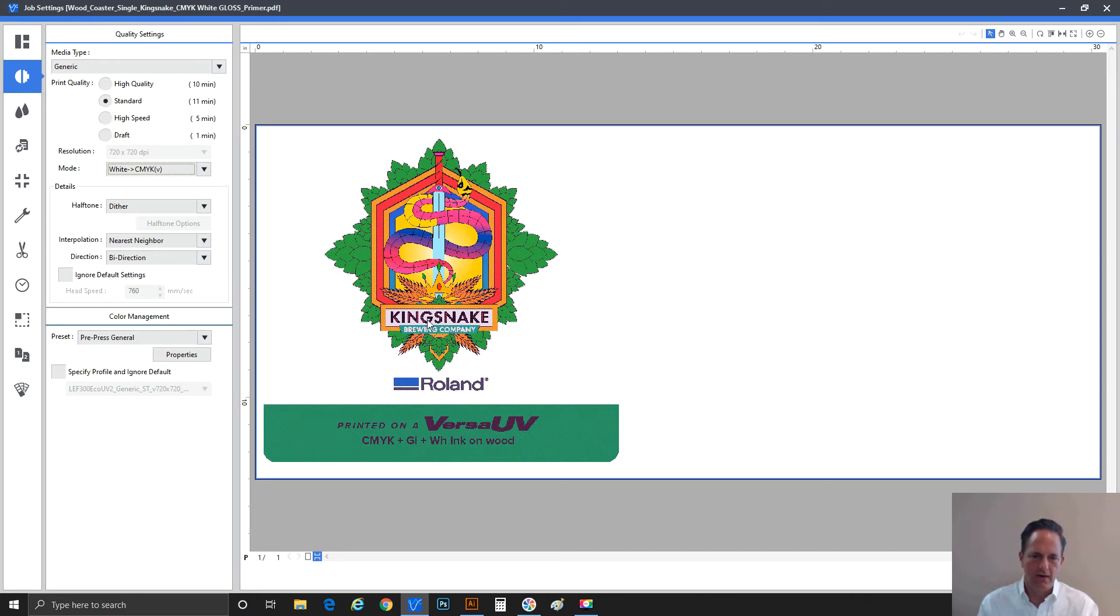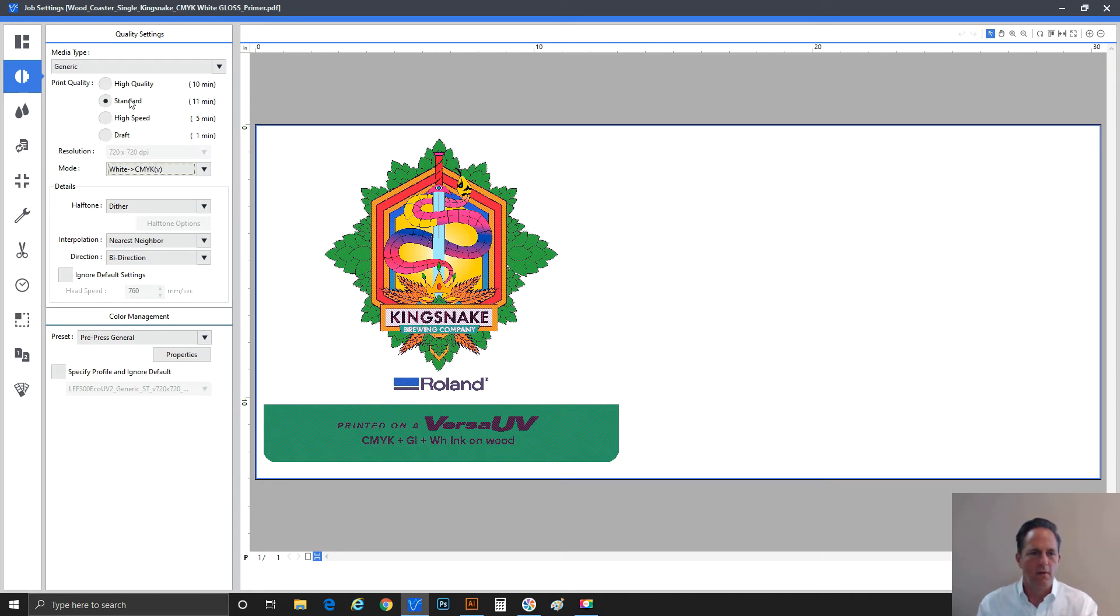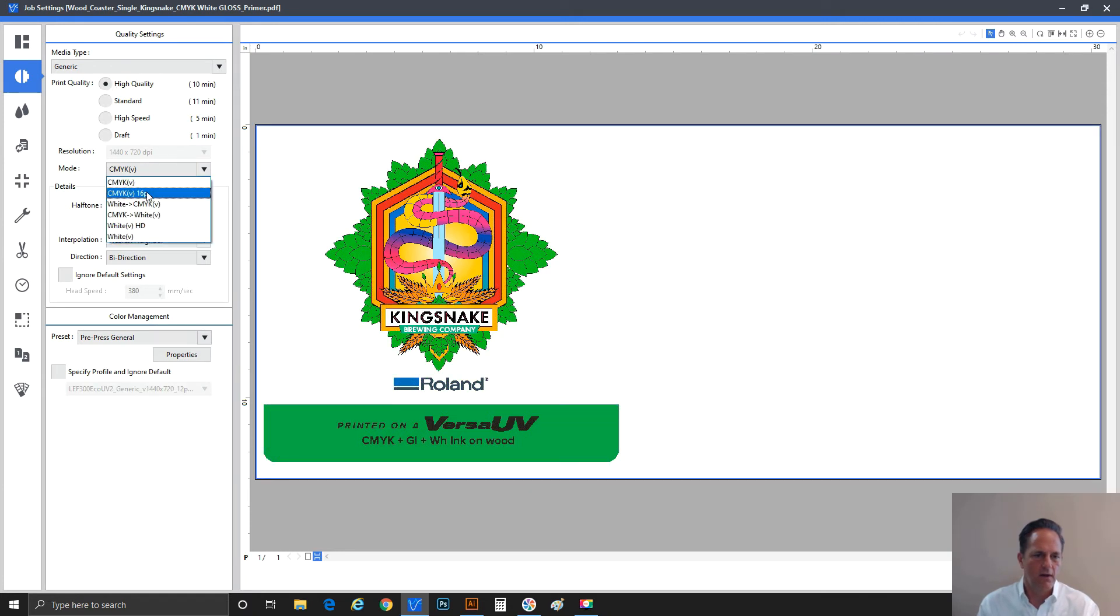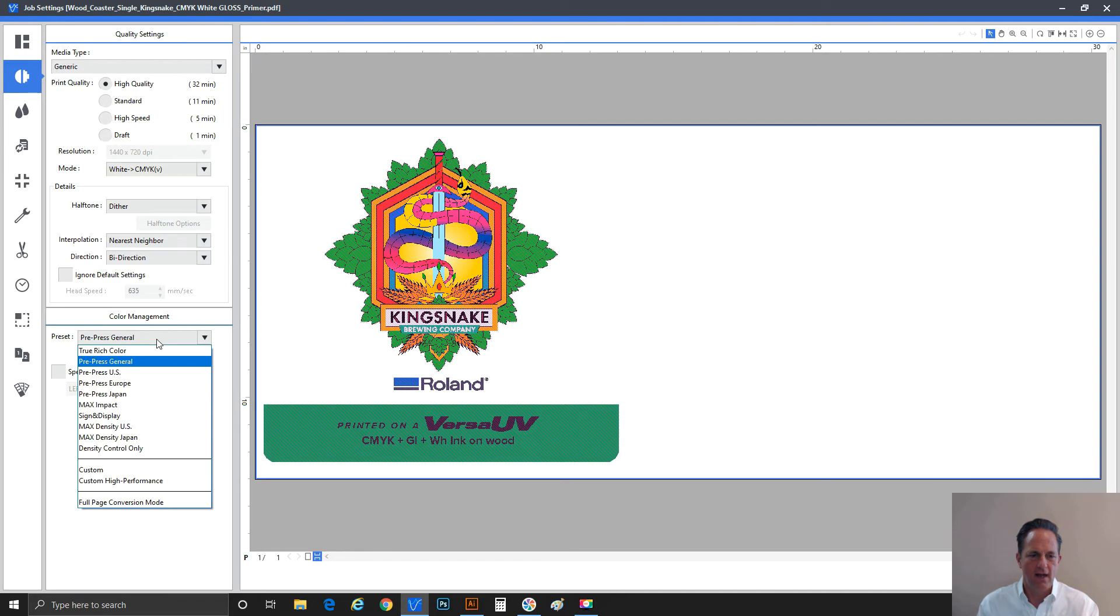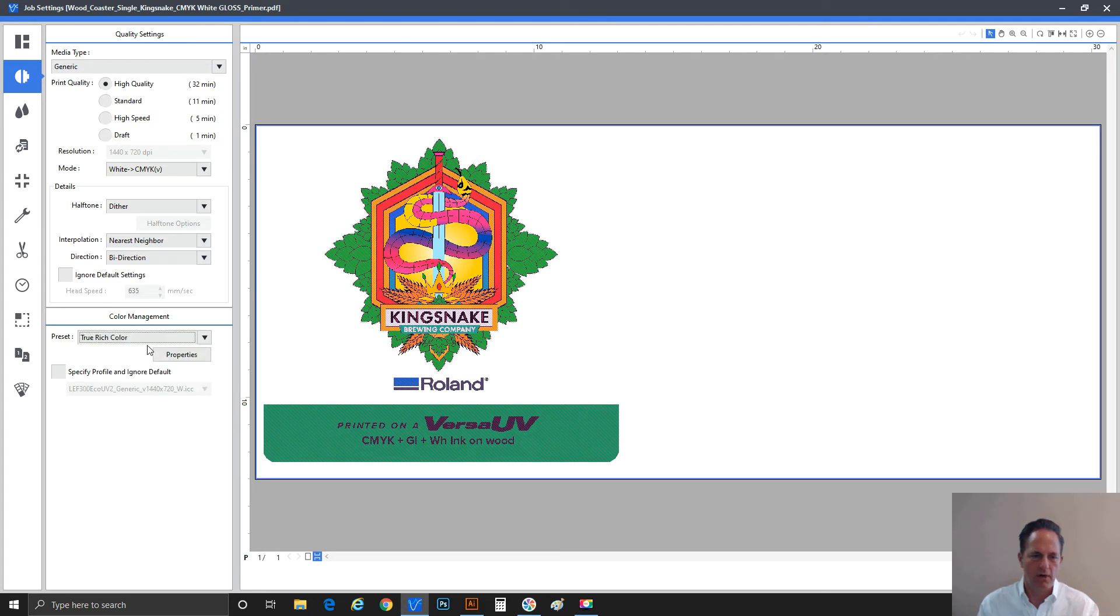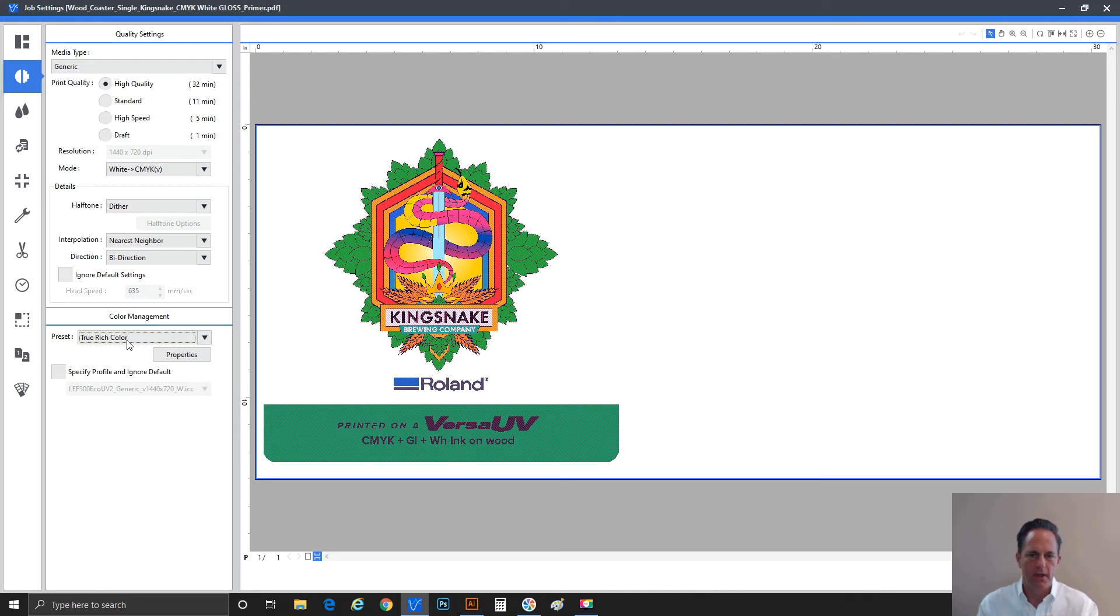So there you go. We've started with primer. I'm going to release this one. Let's say high quality, white, CMYK, bi-directional. And in this case, just another tip - I want the color to really be as rich as I can. I'm going to move it to true rich color. All right, so we've got all these selected. We've done the primer, white and CMYK is ready to go.